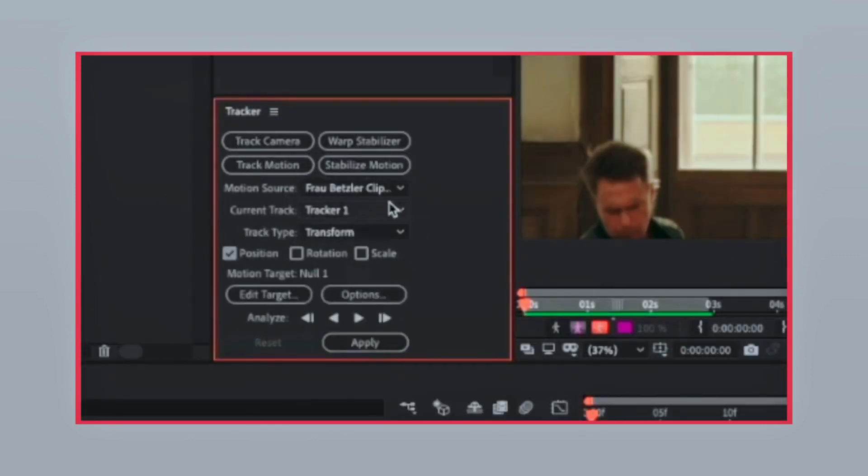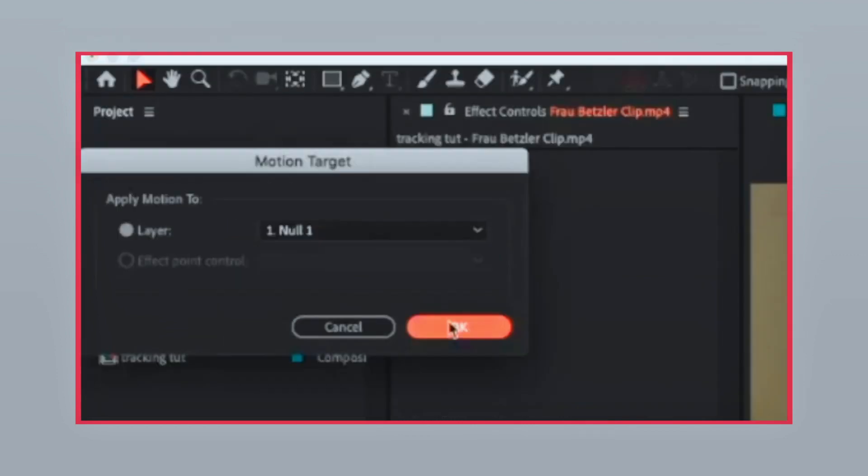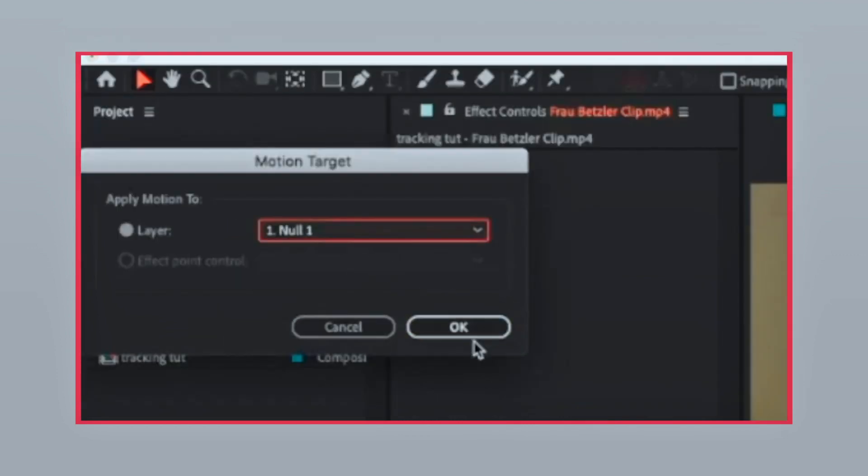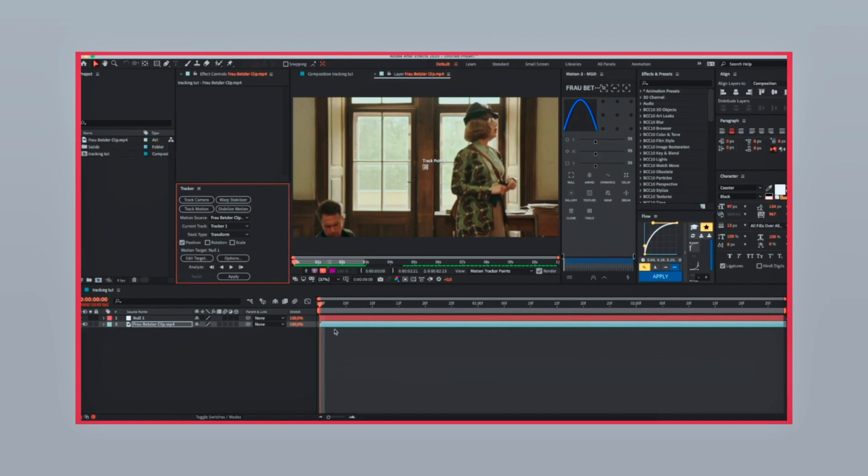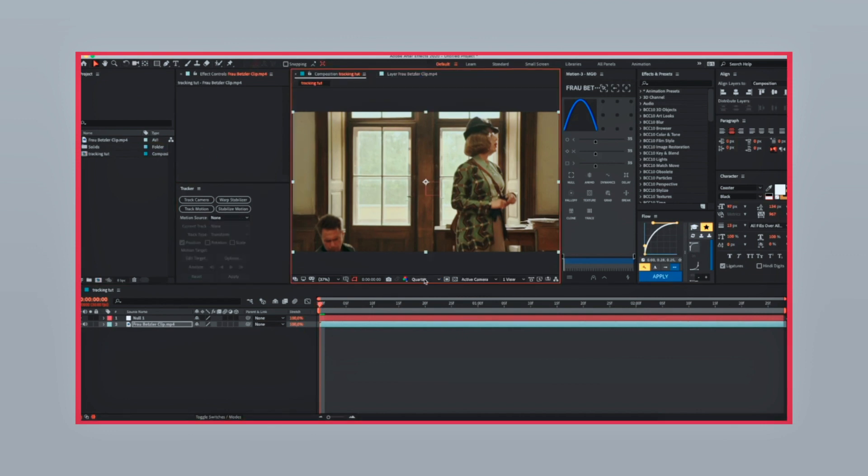Make sure your settings look somewhat like mine. Go to edit target and select null one which you just created. Make sure you set the resolution to full.